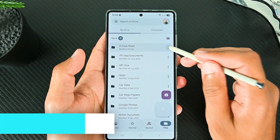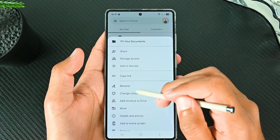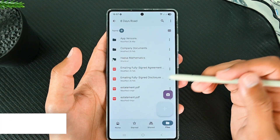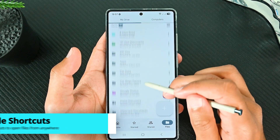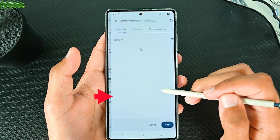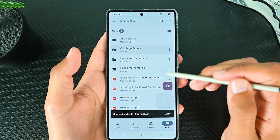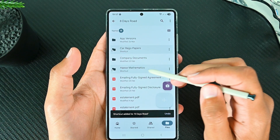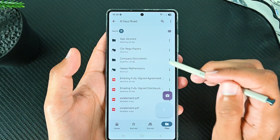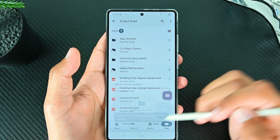Each folder in Drive can have its color changed. This helps organize your Drive and find folders quickly. We can also create shortcuts of a file or folder in any other folder. To do that, go to the menu and Create a Shortcut, then choose where you want to create it. You will see the shortcut and can open the file from that folder. Another feature is adding a shortcut to the home screen — tap this option and then Add.